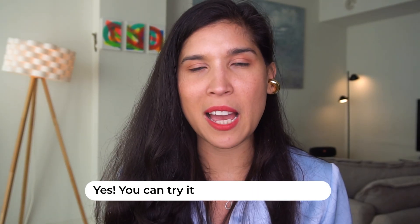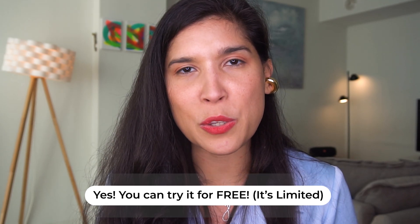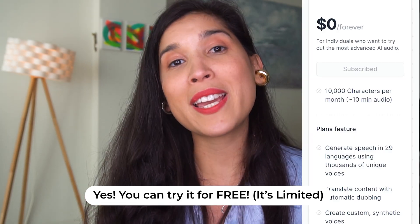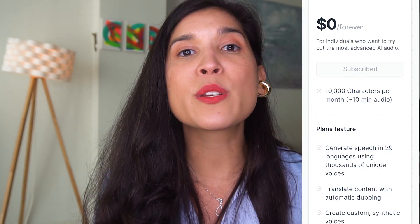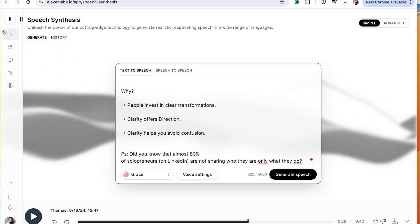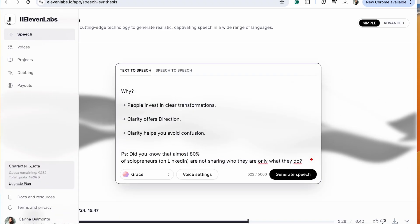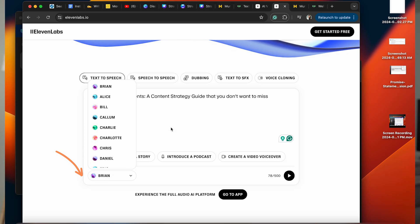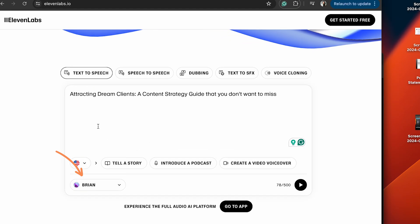The final option is ElevenLabs. You can use it for free up to 10,000 credits, which is 10 minutes of audio. To set it up: you go to ElevenLabs, click on text-to-speech, and integrate and add the text — as you can see, I already have some inside of there. Then you go to this little bubble and look for the voice that works best for you.